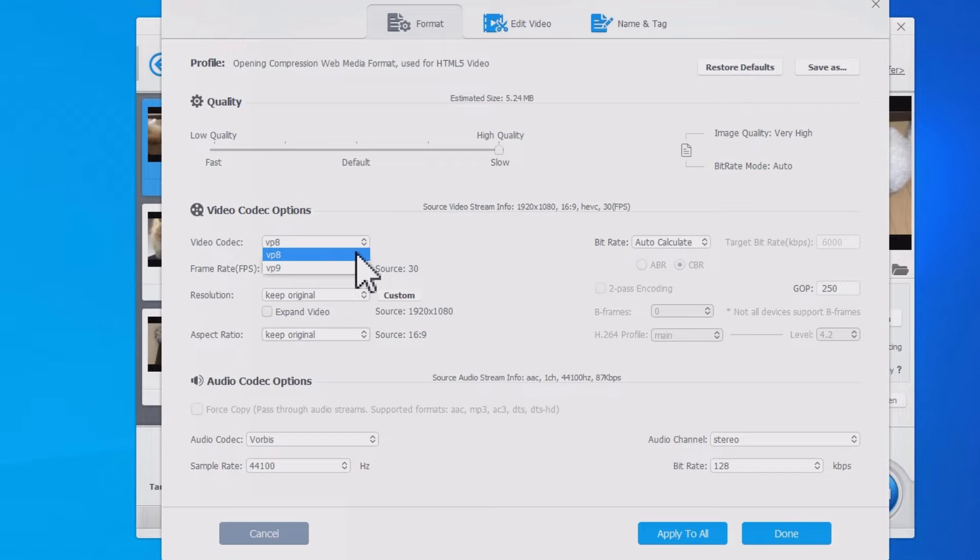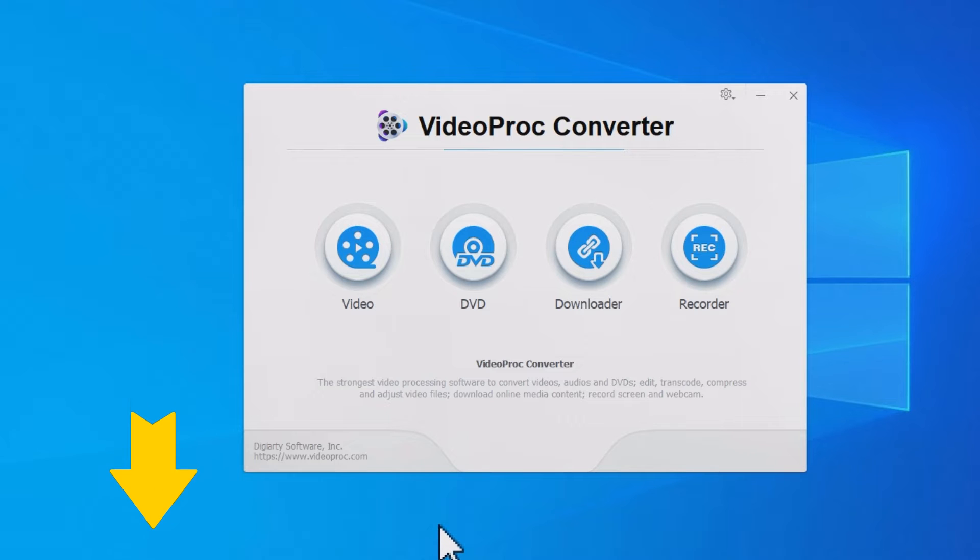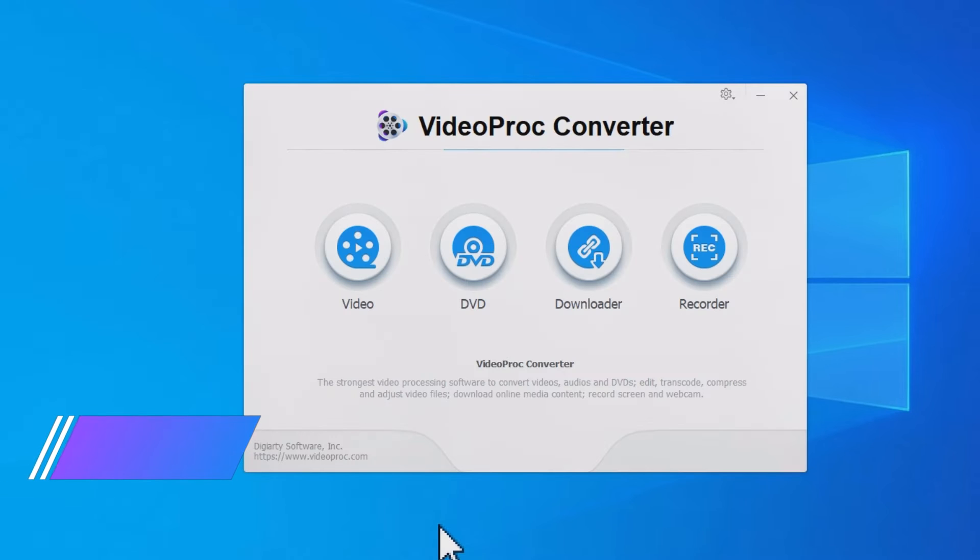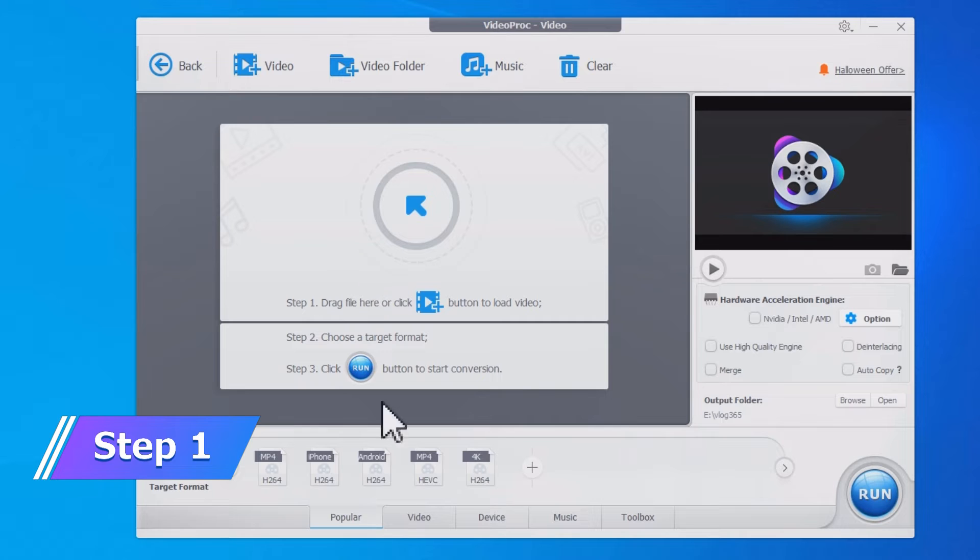The software to use here is VideoProc Converter. It is an easy and high-quality video conversion tool with fast processing speed. You can find the download link in the comment below. It supports both Windows and Mac. After installing VideoProc Converter, launch it and go inside Video here.